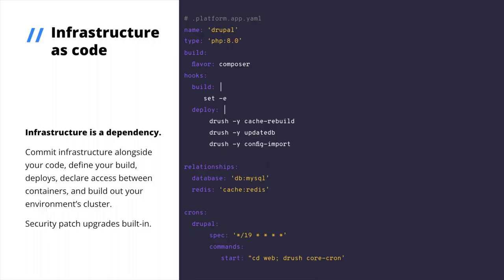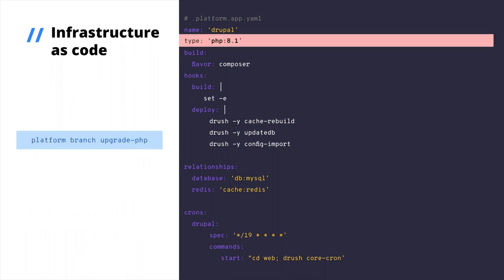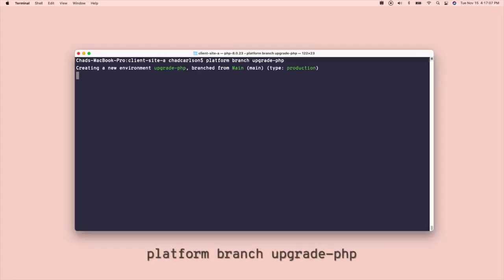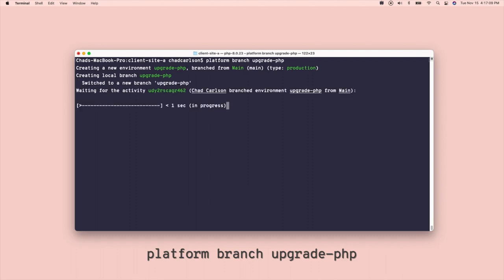So, here's the question. In your pipeline, how many people are involved, and how long does it take to upgrade infrastructure? Say, using PHP 8.1 instead of 8.0. On Platform SH, every developer can by creating a branch and updating this type definition.